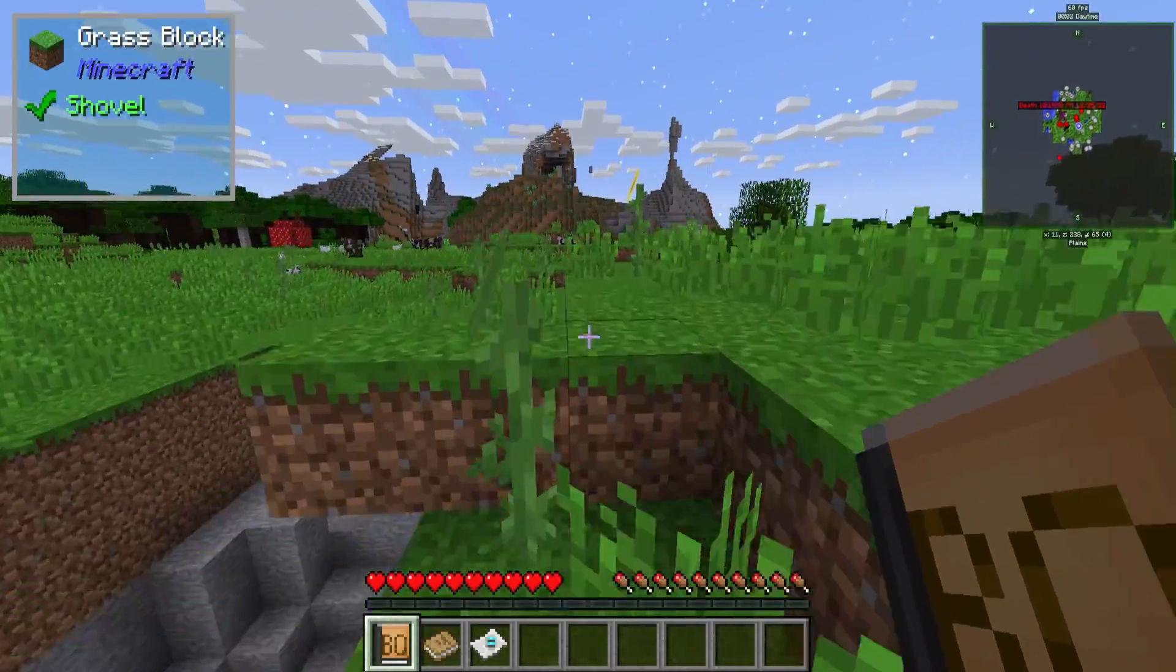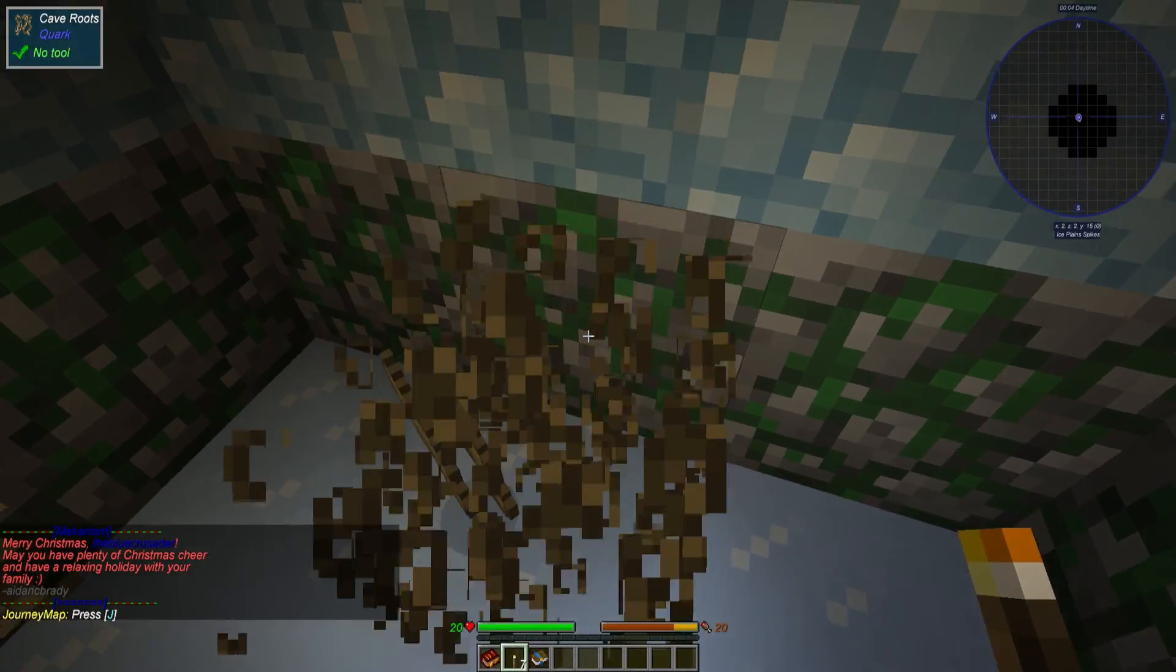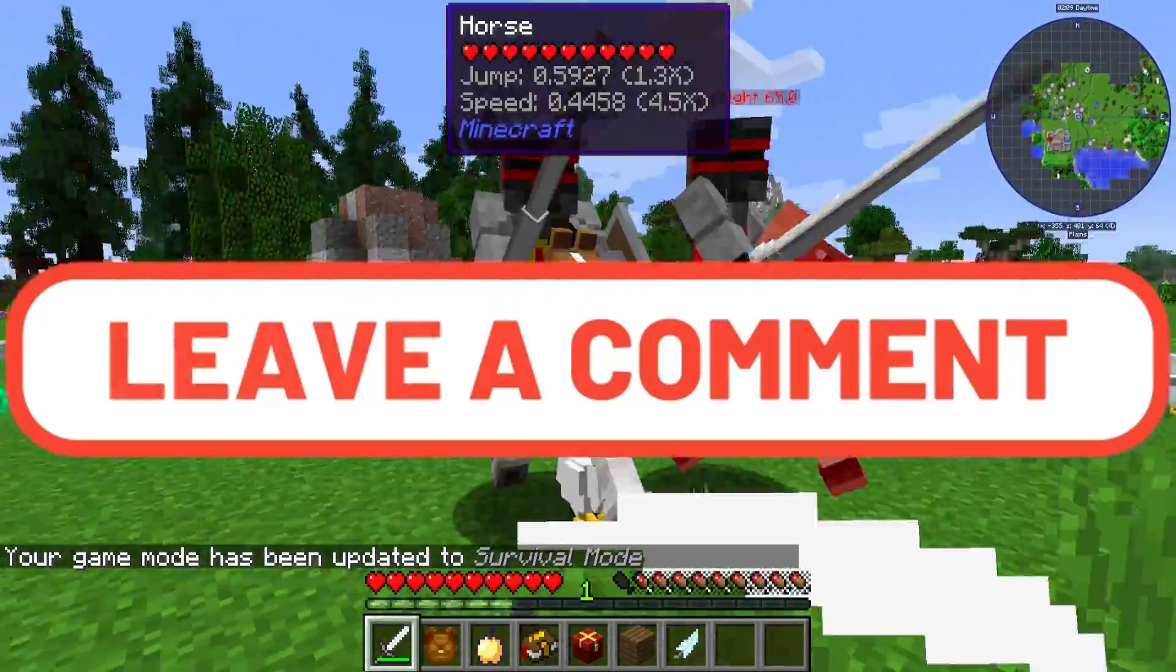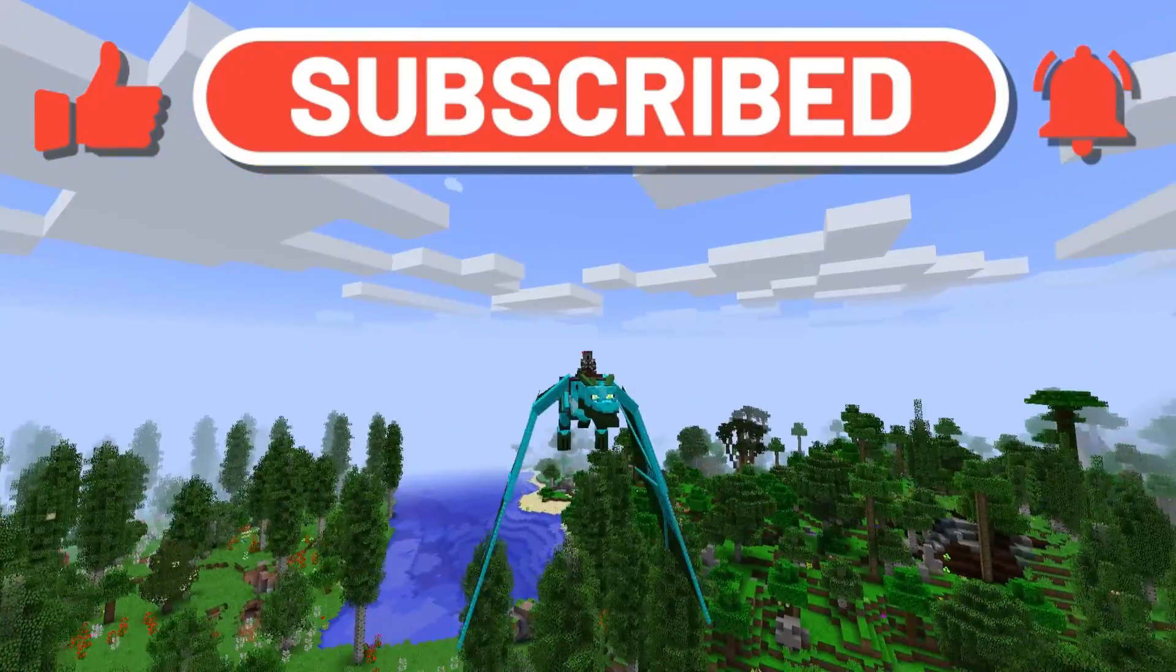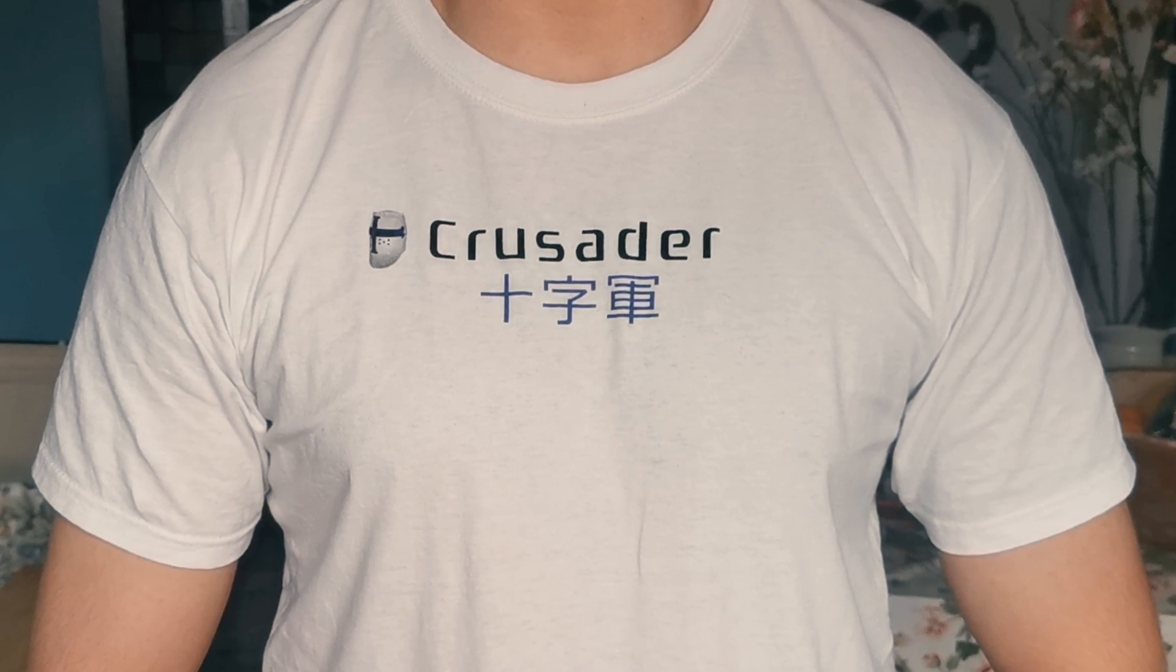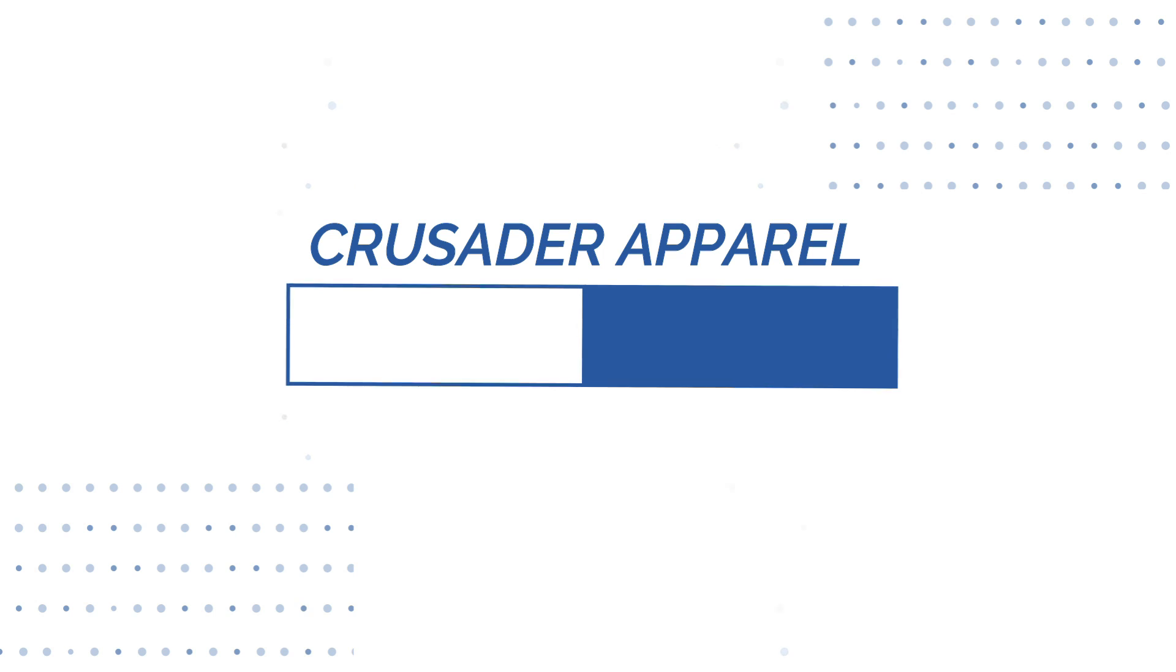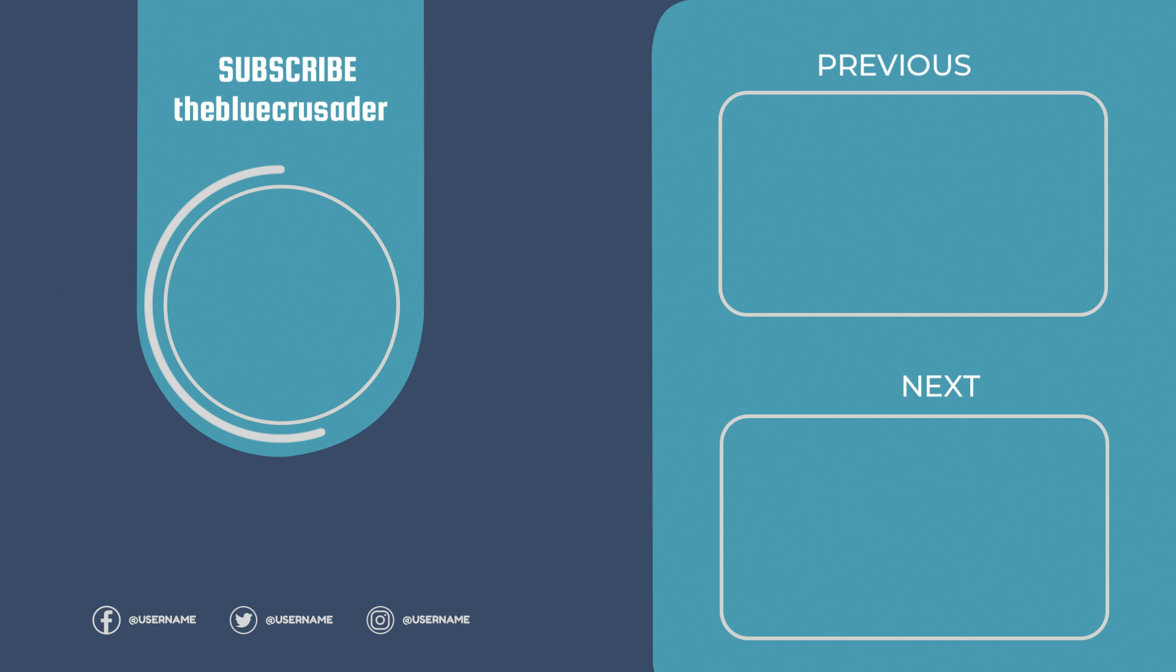And that concludes this list for the top 10 Minecraft launchers. If there are any other launchers I missed that are really good, leave them in the comments below and tell me which of these 10 launchers is the best in your opinion, which one you use, and why. Give the video a like and subscribe for the best Minecraft videos on YouTube. Thanks for watching. I'll see you next time.